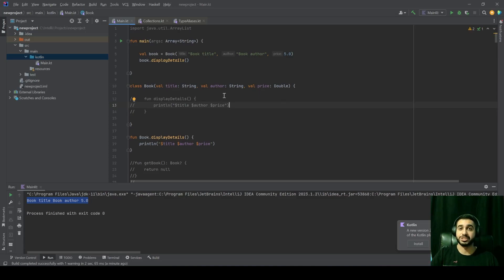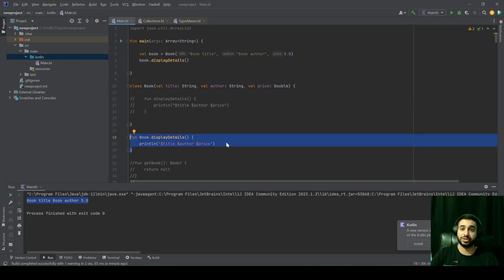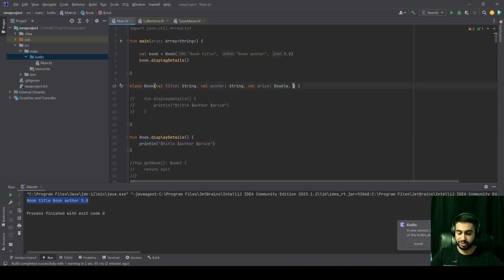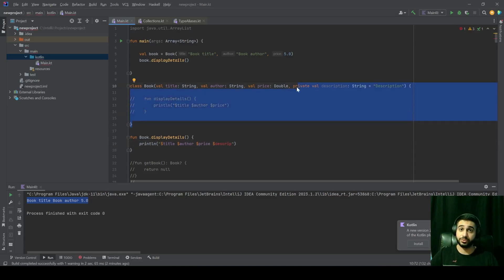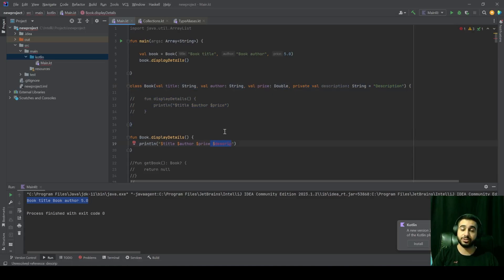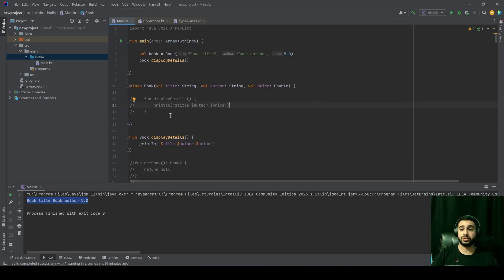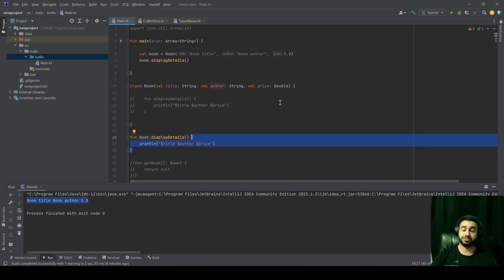As for the second advantage of using extension functions — inside the scope of an extension function, you can only access the public variables and functions of your class or whatever you're calling the extension function on. For example, if I have a private val description string with a default value, if I try to access this description outside my class, I can't do that. Because extension functions actually respect the access modifiers of the classes that they are called on, and by doing that, you can make sure that your extension function only has access to what it needs from that class.